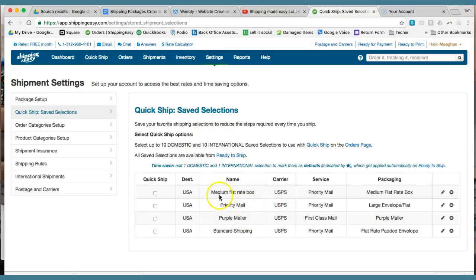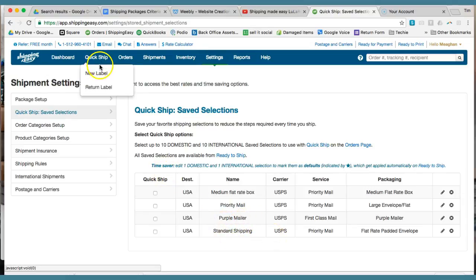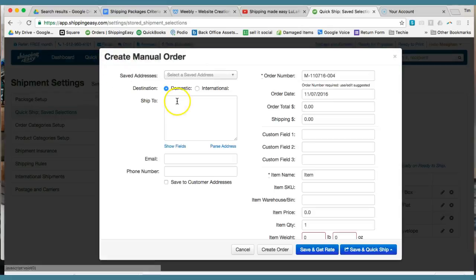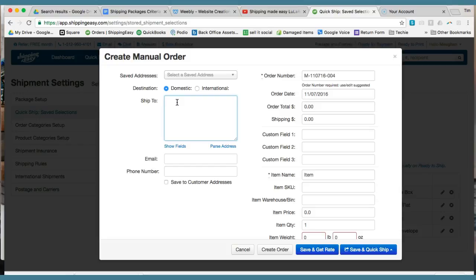I really only use three. I use the Medium Flat Rate Box, Purple Mailer, and Standard Shipping. Just to show you what you're going to do the first time you create your first shipping order, you'll be up here in QuickShip, and you'll type somebody's address in there.